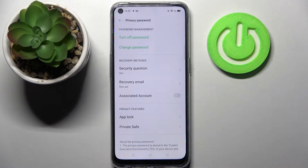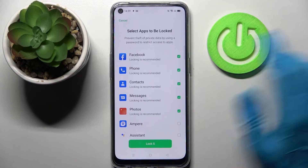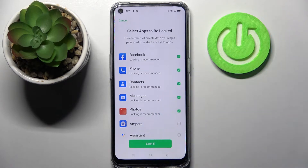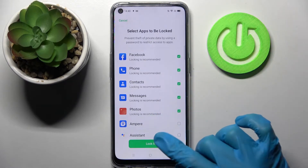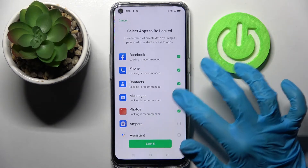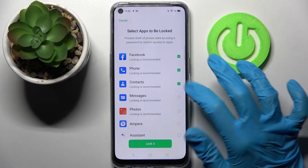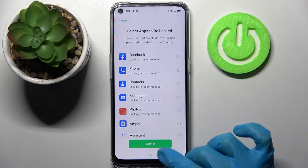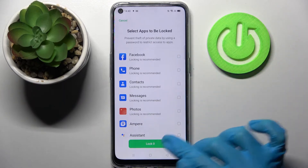Then click on AppLock and if you wish to lock all of those apps you can do that by clicking on Lock All. I don't want to though, so I have to click on each of them individually and tap to lock them.